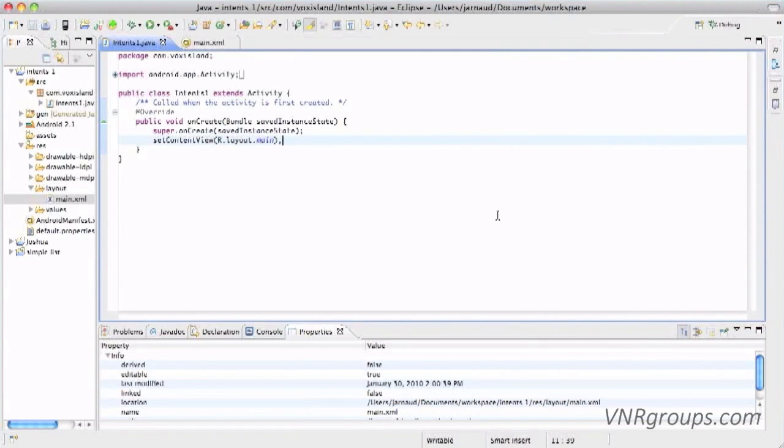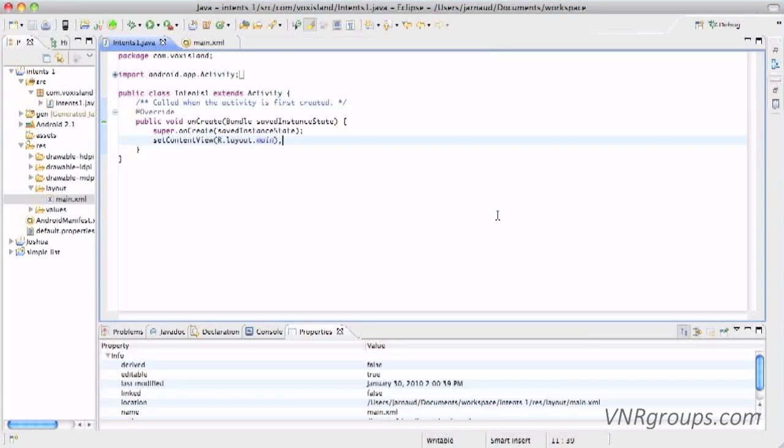And now two chapters on Intents. Two chapters because it's a key concept. It's what you're going to use when you want to go from one page to another page in your application, basically from one activity to another activity.